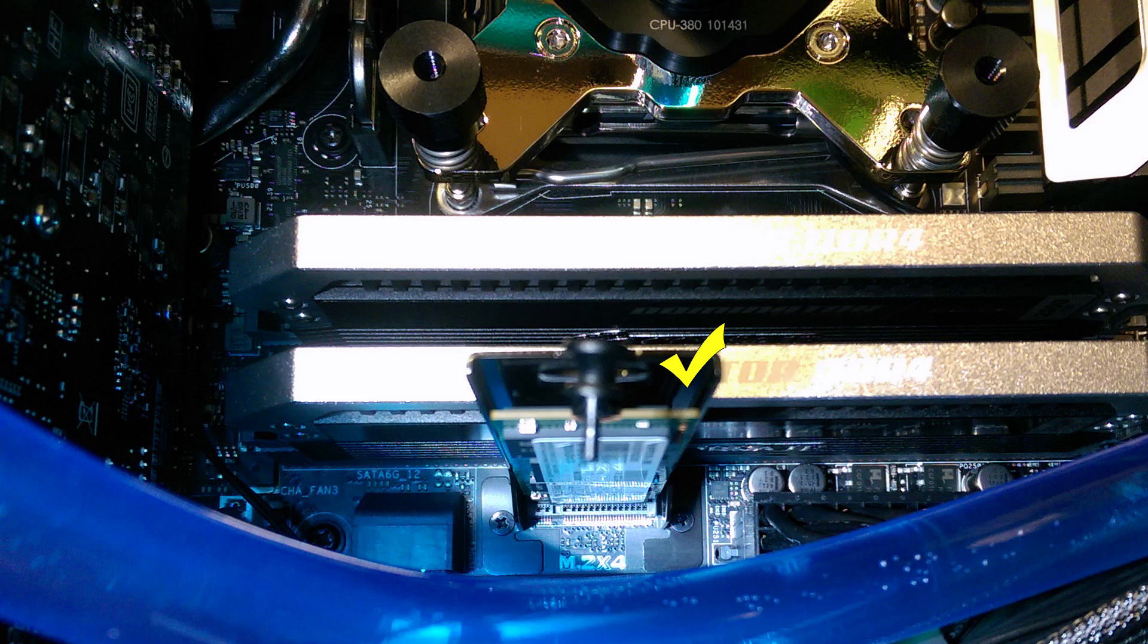The first thing you're going to want to do is install your M.2 into the M.2 slot of your motherboard. In this example, we're using the ASUS X99 Deluxe motherboard, and as you can see, we have the bracket and M.2 SSD fully installed.